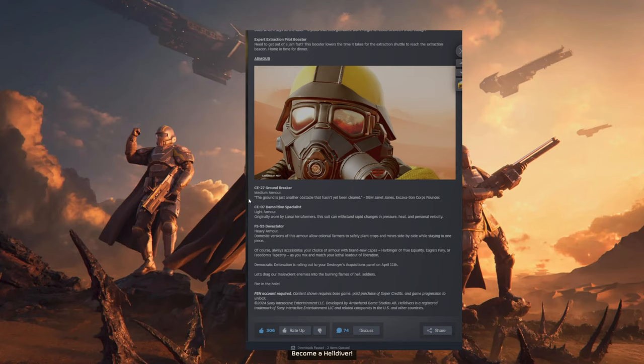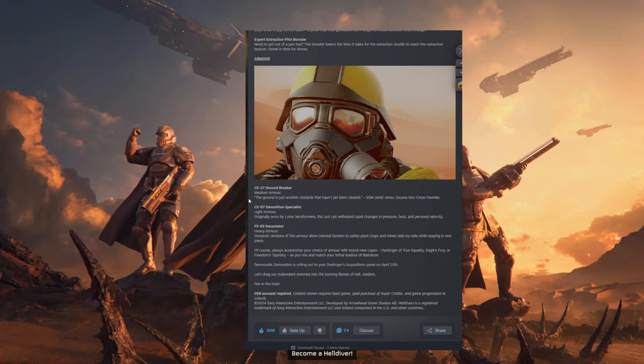Of course, always accessorize your choice of armor with brand new capes. Harbinger of True Equality, Eagle's Fury, or Freedom's Tapestry as you mix and match your lethal loadout of liberation. Democratic Detonation is rolling out to your Destroyer's Acquisition Panel on April 11th.